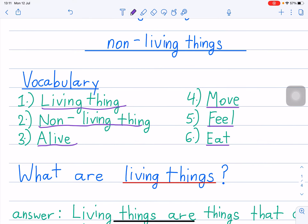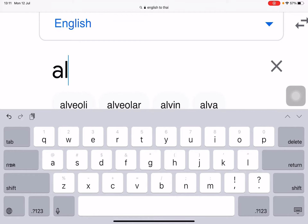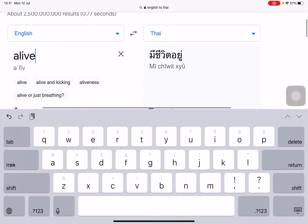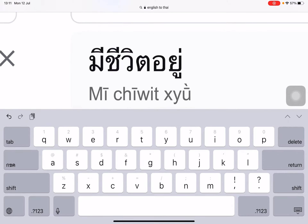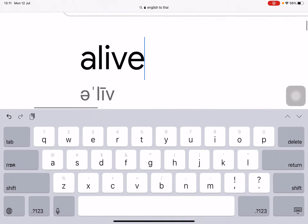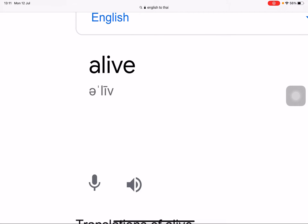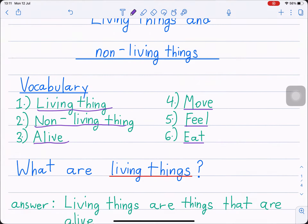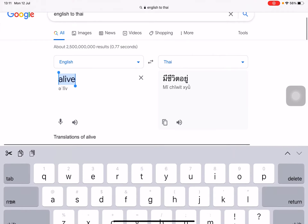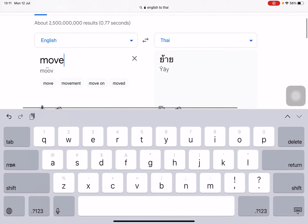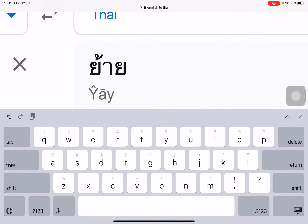What is number 3? Number 3: alive. A-L-I-V-E. Alive. In Thai — and in English, it means A-L-I-V-E, alive. Number 4: M-O-V-E. Move. M-O-V-E, move. In Thai — M-O-V-E, move.